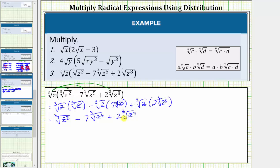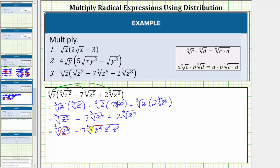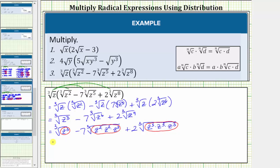Now we simplify the cube roots by identifying the perfect cube factors of the radicands. First, the cube root of z cubed — z cubed is obviously a perfect cube, so this simplifies perfectly. Next, minus seven times the cube root of z to the sixth — z to the sixth is also a perfect cube because it equals z squared times z squared times z squared. And finally, plus two times the cube root of z to the ninth — z to the ninth is a perfect cube because it equals z to the third times z to the third times z to the third. Let's rewrite this as the cube root of z to the third, minus seven times the cube root of z squared raised to the third power, plus two times the cube root of z to the third raised to the third power.